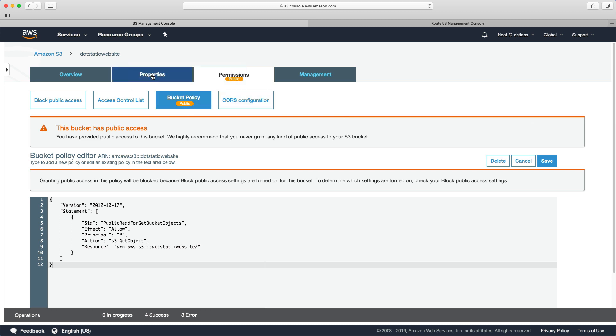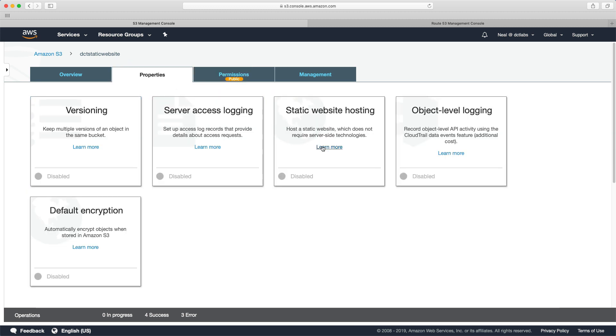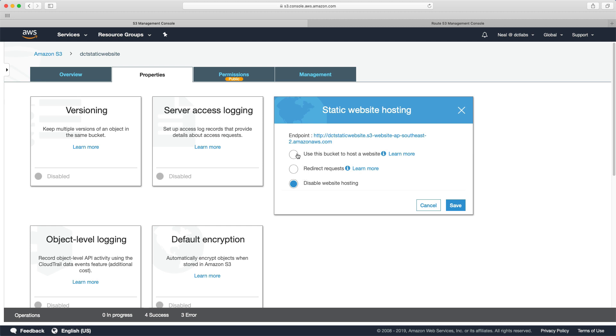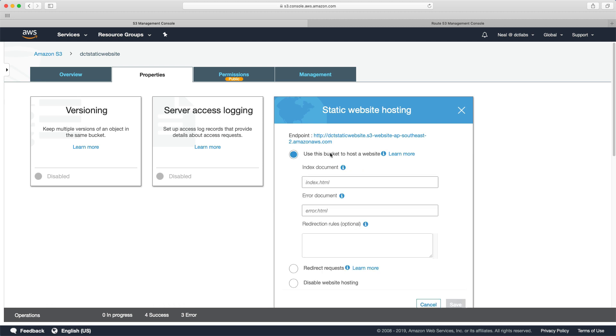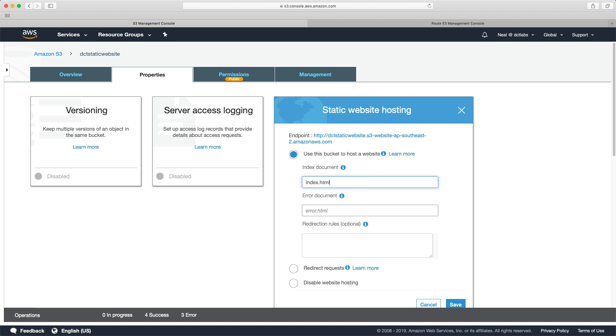We then go to properties static website hosting and we enable use this bucket to host a static website. And you can see here the endpoint that we can use. So it's the bucket name dot S3 dash website. And then it's got the region name. And we just need to specify what our files are here. So I'm just going to confirm those names. And I'm going to copy this URL to my browser.